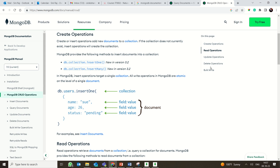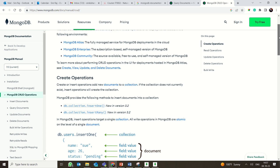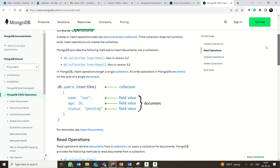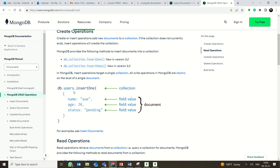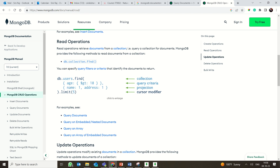For create operations there are two methods: insertOne, which inserts a single document into a collection, and insertMany, which inserts multiple documents. For example, db.users.insertOne inserts one document into the 'users' collection. The document contains multiple key-value pairs such as name, age 26, and status 'pending'. This is exactly how you structure data in MongoDB.